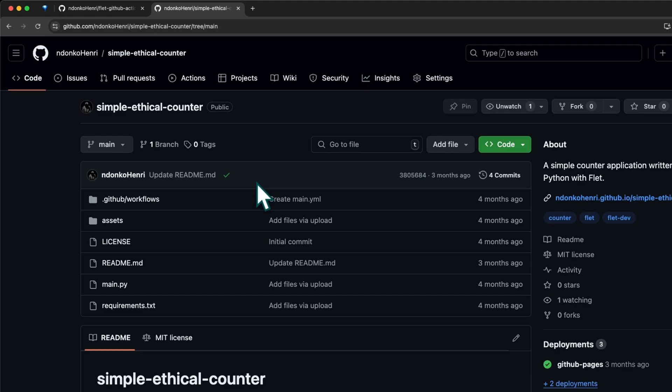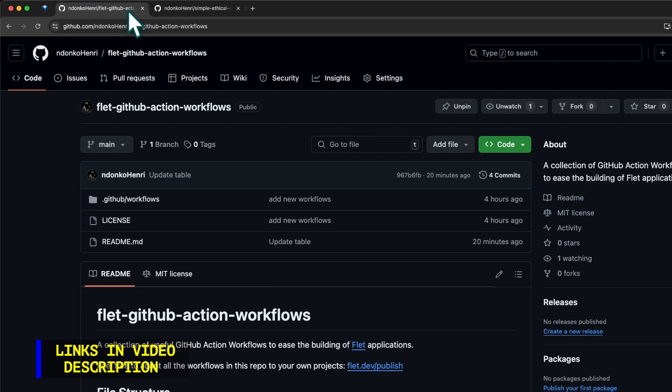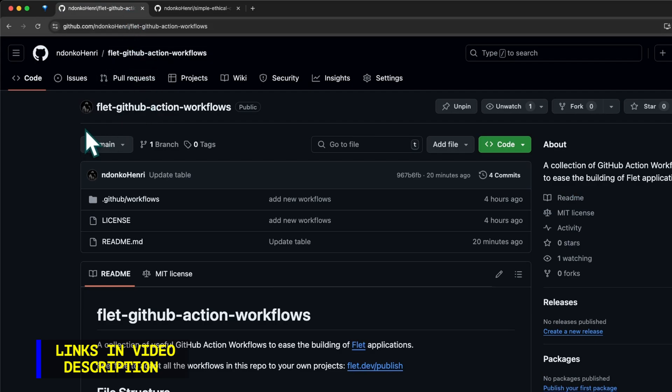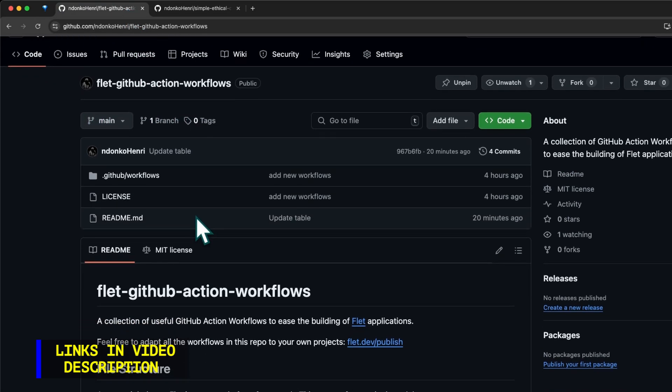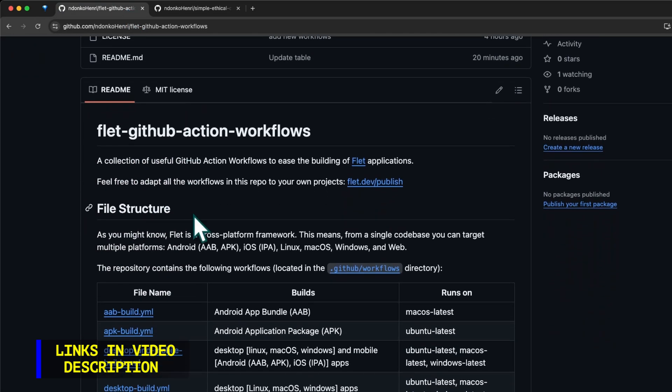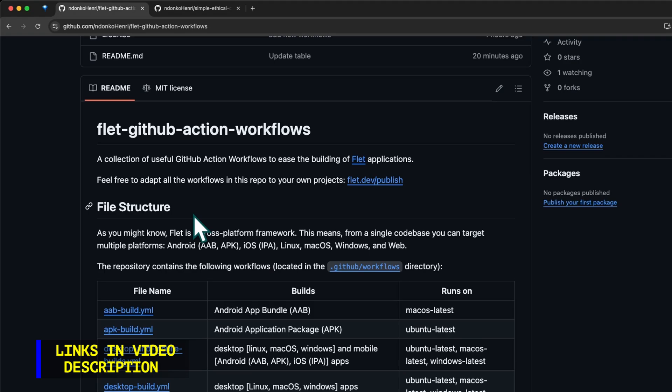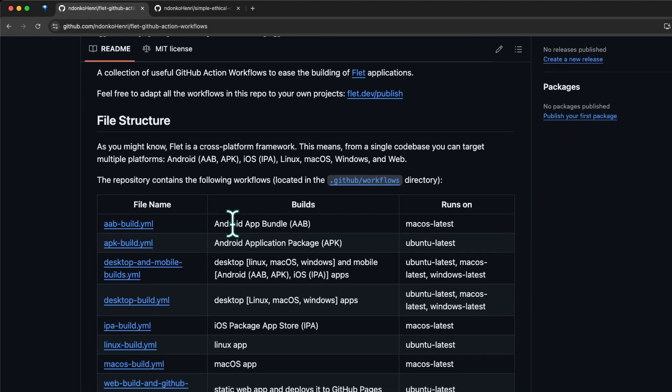Now that you have a GitHub repository containing application files, the next step is to obtain the workflow files. Head over to this repository of mine named Flutter GitHub Action Workflows and inside it you're going to find a collection of GitHub Action workflows I came up with.